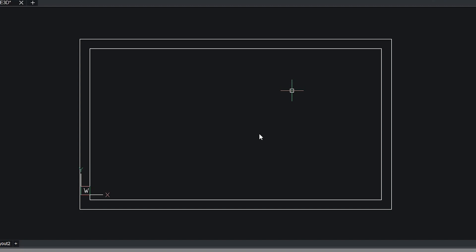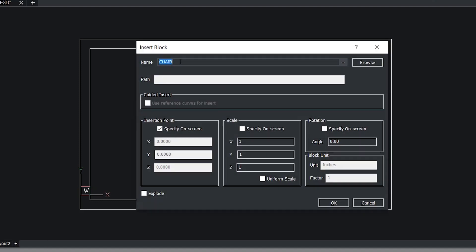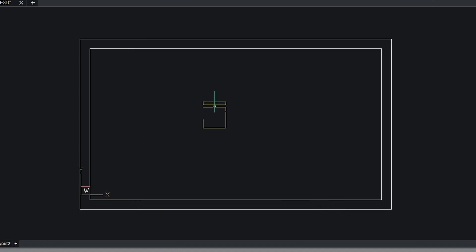This is a wall layout of an office room and I would like to insert a chair over here. I'll give insert command and the chair block is shown here. I'll give OK.